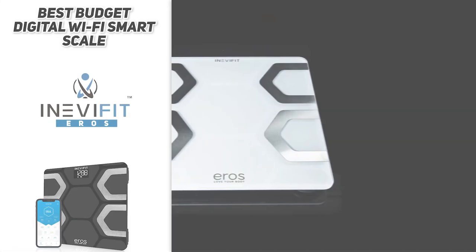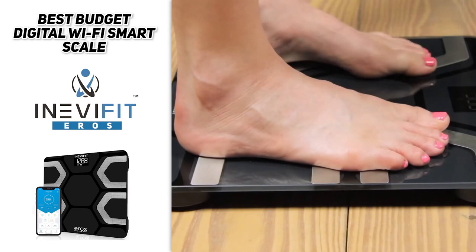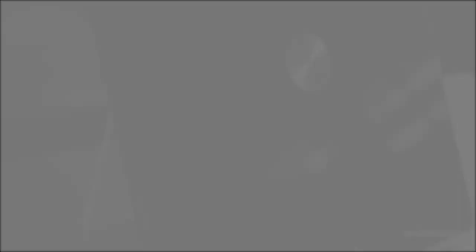And on that note, we're at the end of our list for the top three best digital Wi-Fi smart scales that you can get online right now. Which one was your favorite? If you have any questions, go ahead and drop those in the comments below. I'll be going through and answering as many of those as I can. And while you're down there, let me know if there's something else that you're currently on the hunt for. I'd love to feature your idea in a future video.